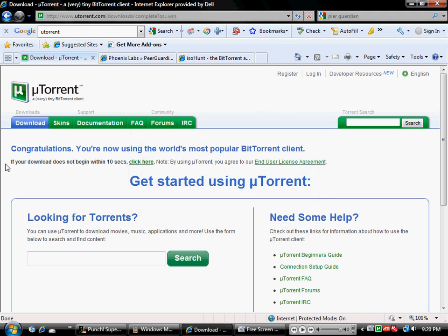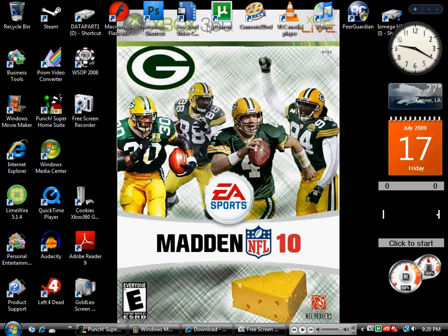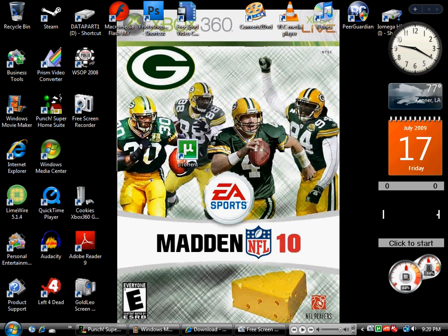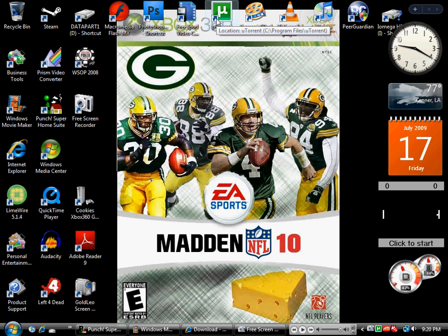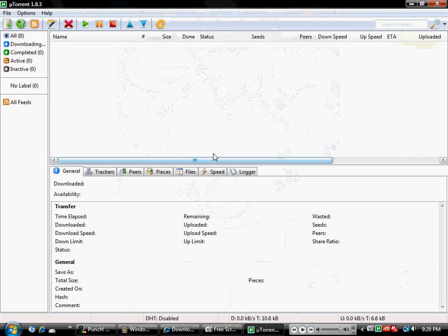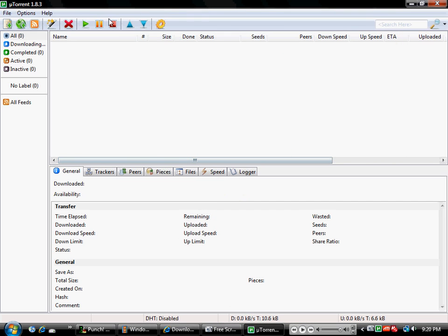I already have it so I'm not going to download it. Once it's done downloading you get this lovely icon, looks like a messed up U but it's actually a Greek symbol for micro. So open it up, looks like this.